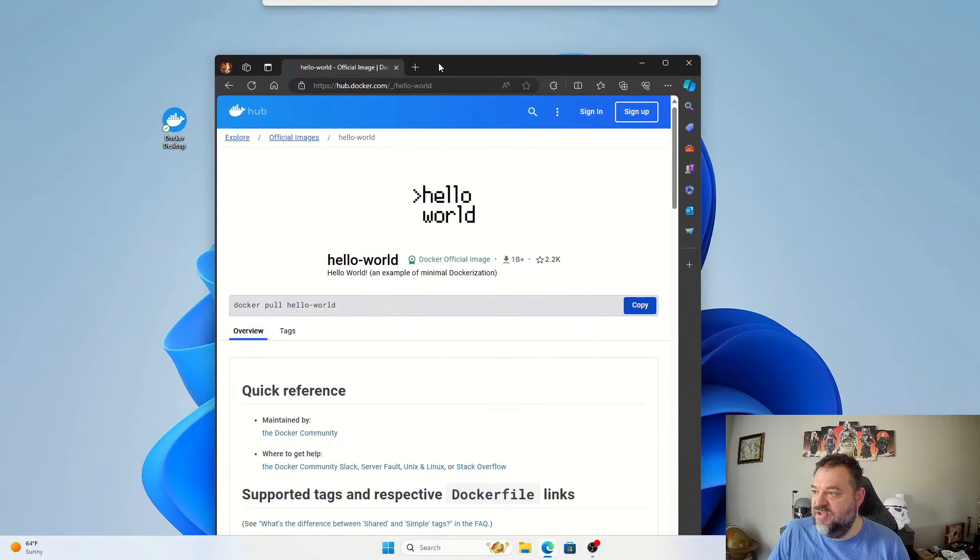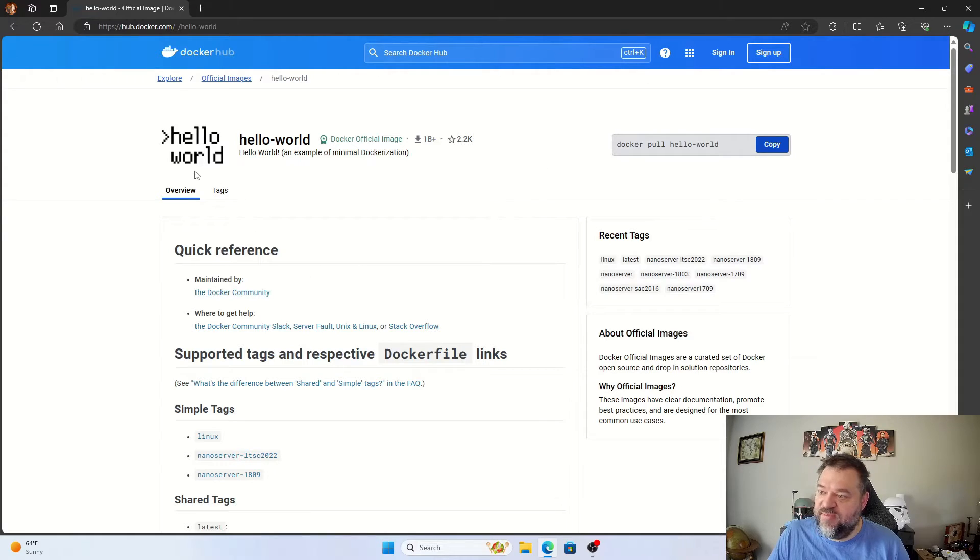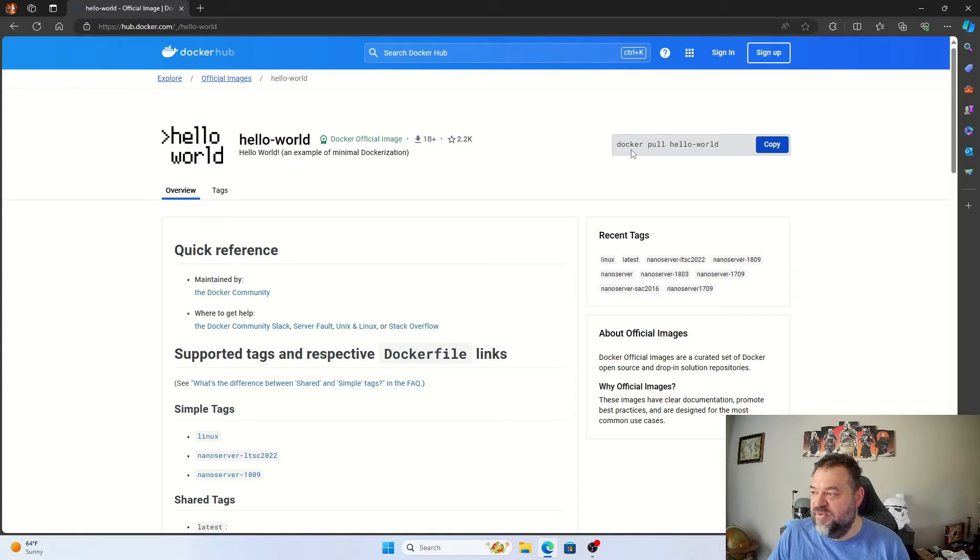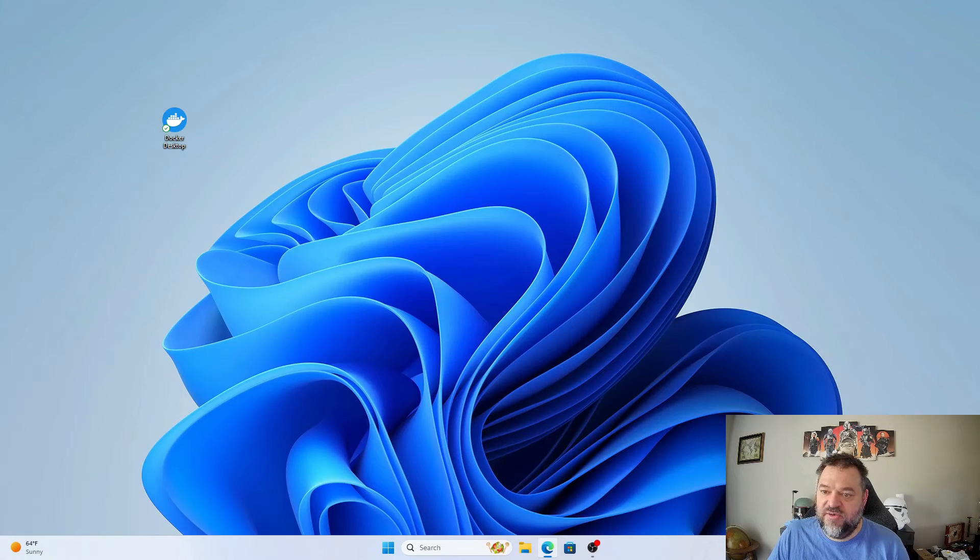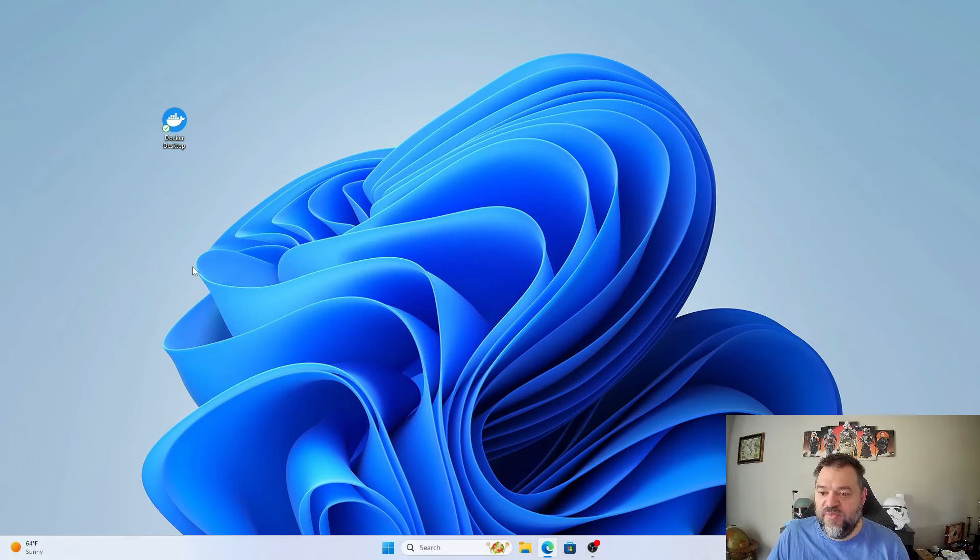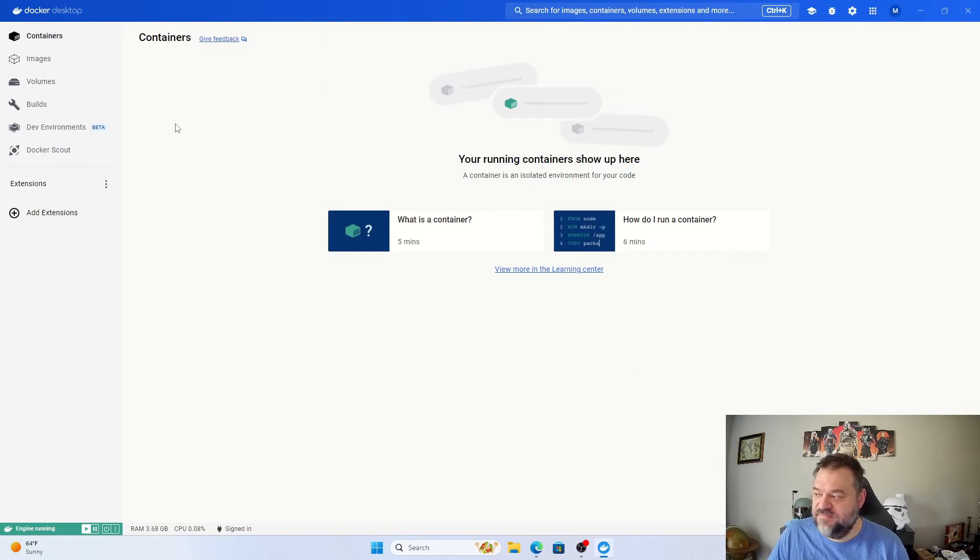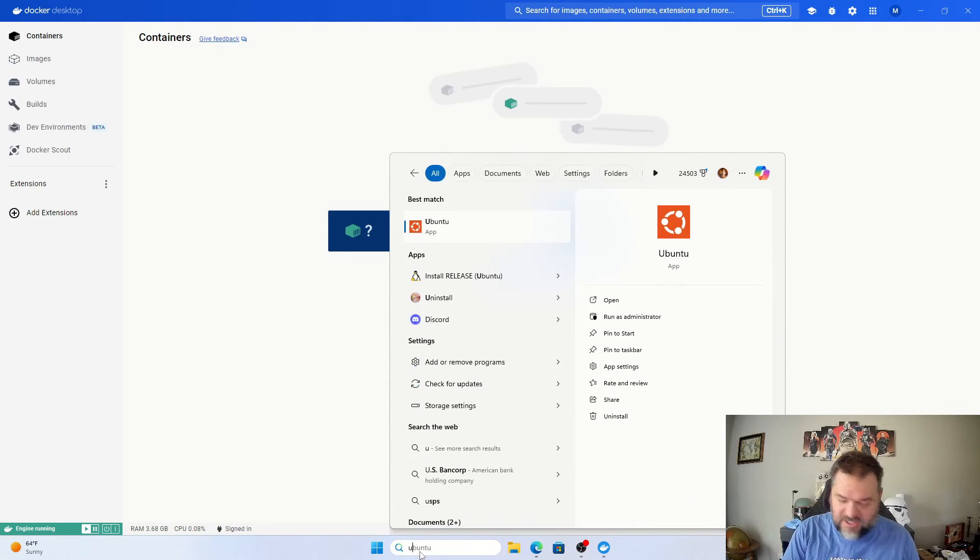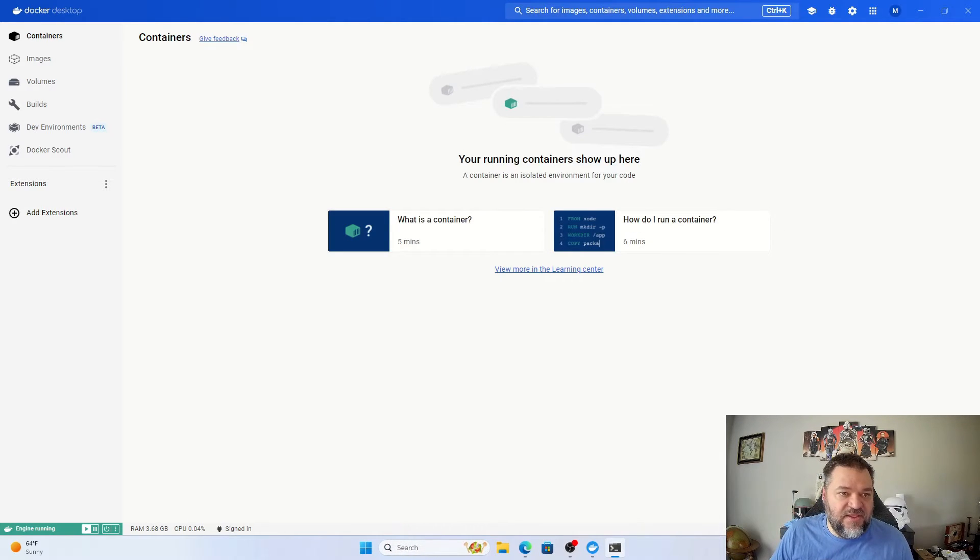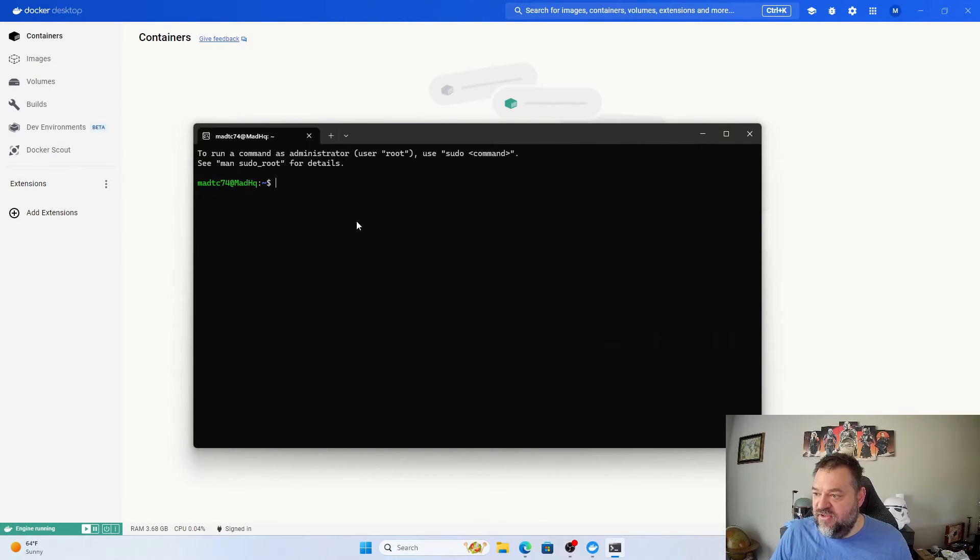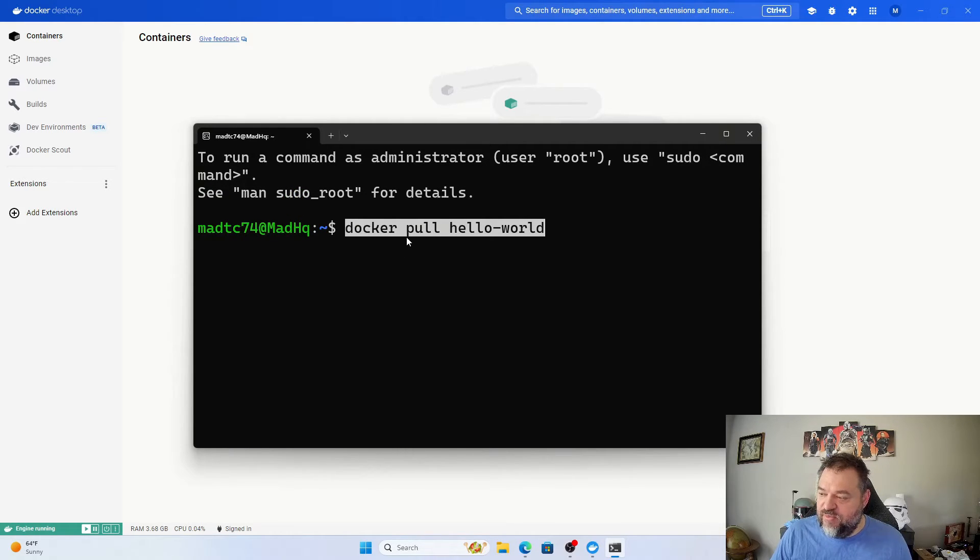All right, so what we're going to do now that we rebooted is go back up here. We're going to test our Docker container out by running hello world, and we see the docker pull hello-world command. We'll just go ahead and copy this because we want to make sure that everything's working correctly. The next thing we're going to do is open up the Docker Desktop. We're going to go down here and we're going to type in Ubuntu, and then we're going to have our terminal right here and we can just run docker pull hello-world.